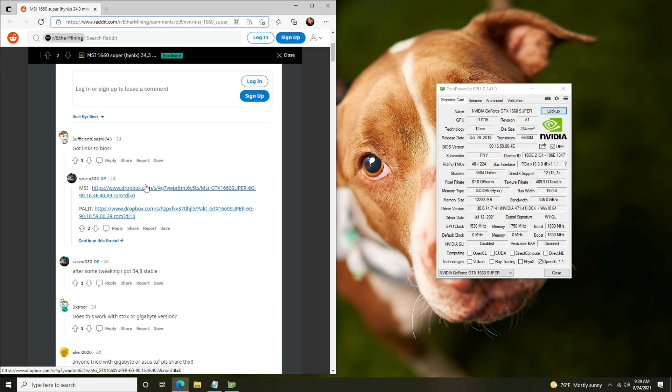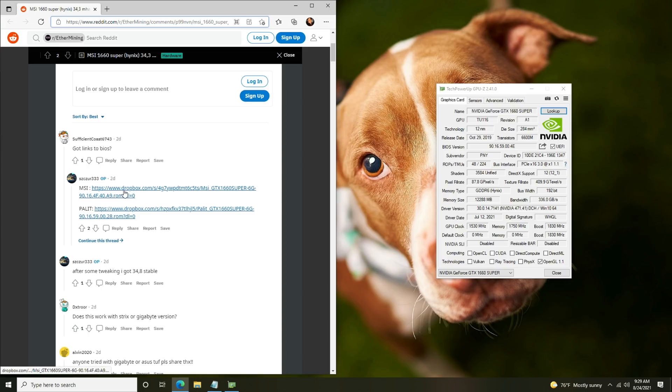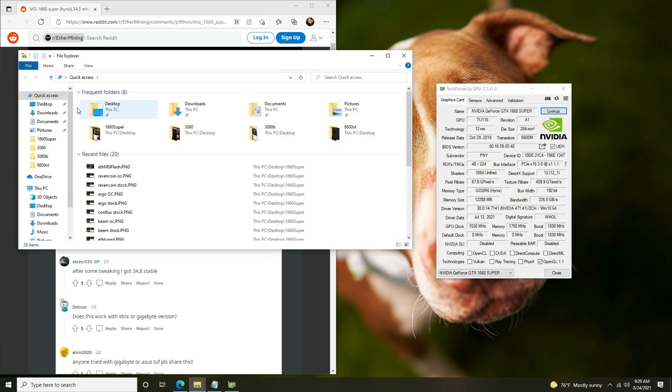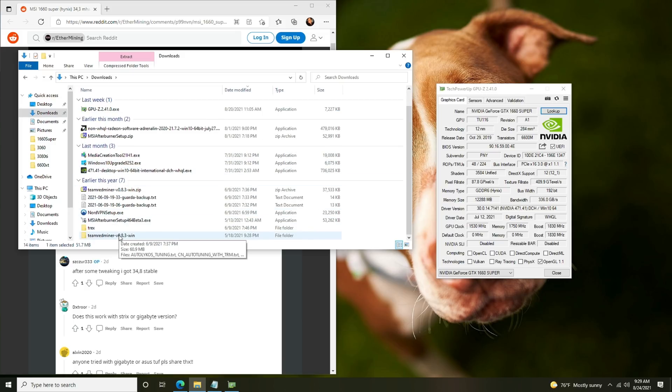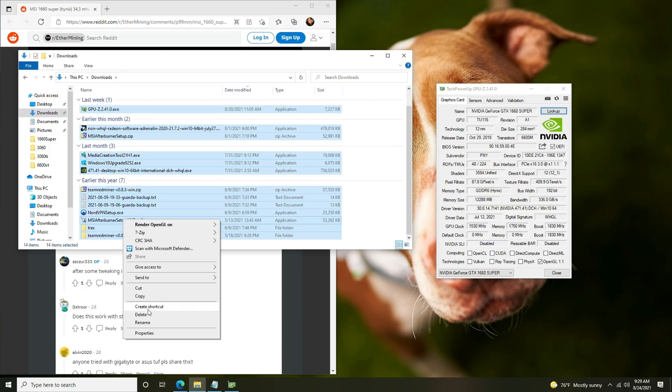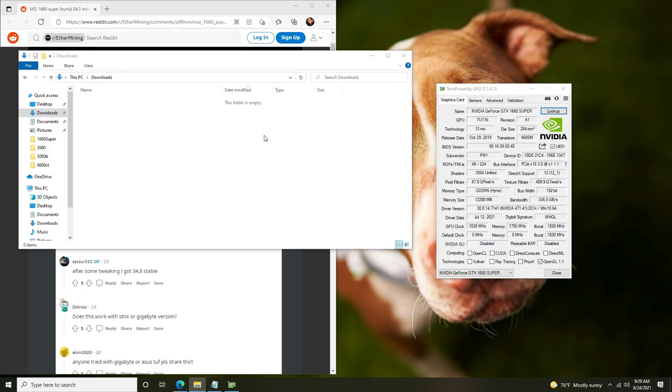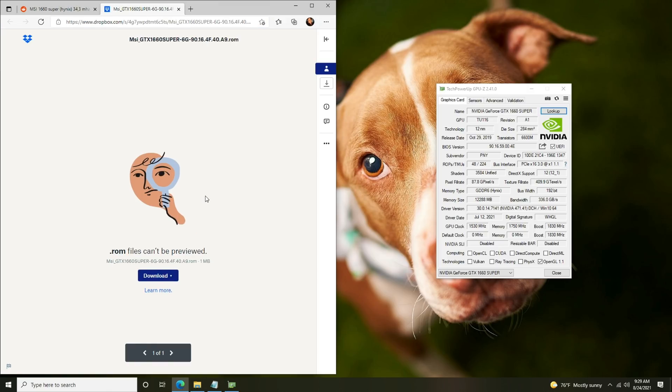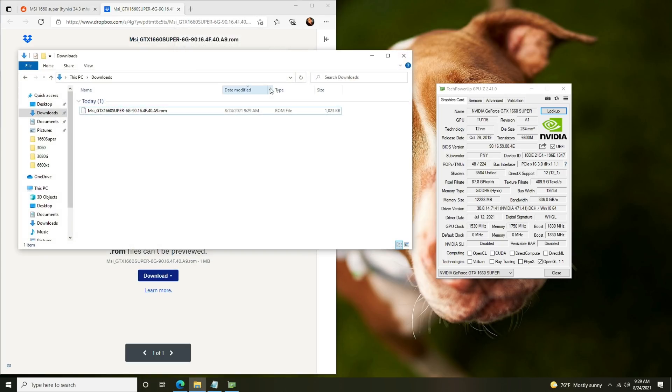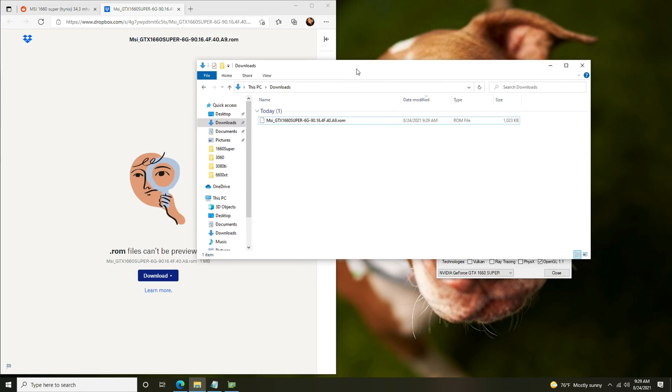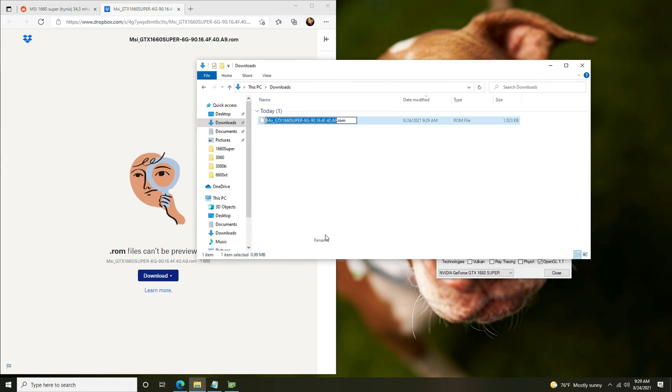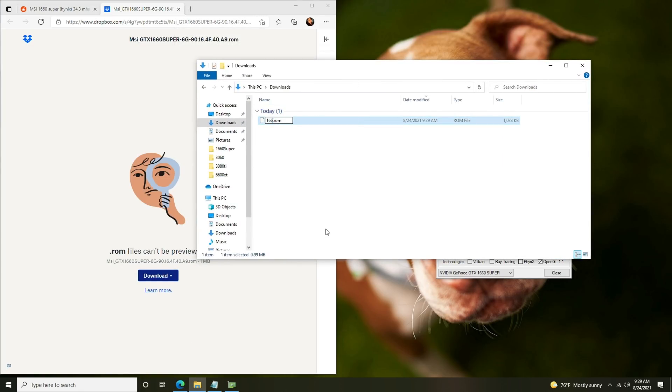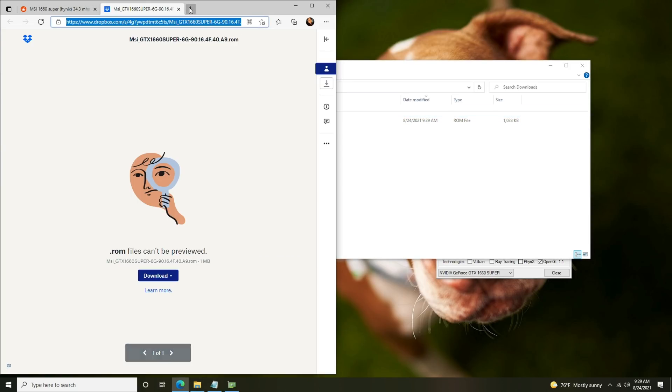I'll leave a link to this Reddit post down below and I will download the BIOSes and keep those somewhere for you guys to check out. Today we're going to be going over the MSI version. Let me clear out my downloads folder to make this really easy for everybody. The first thing we're going to do is click the Dropbox download. Now do this at your own risk. ROM files can't be previewed and you'll want to run a checksum to make sure you get the proper one. Click download and we have the BIOS here. I'm going to rename it to 1660msi.rom.